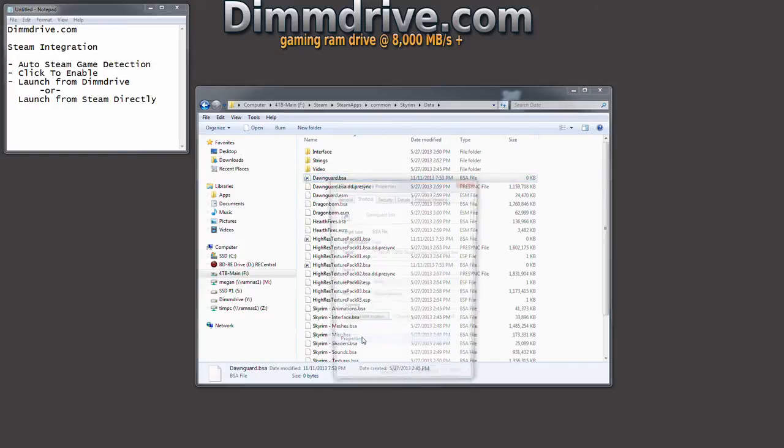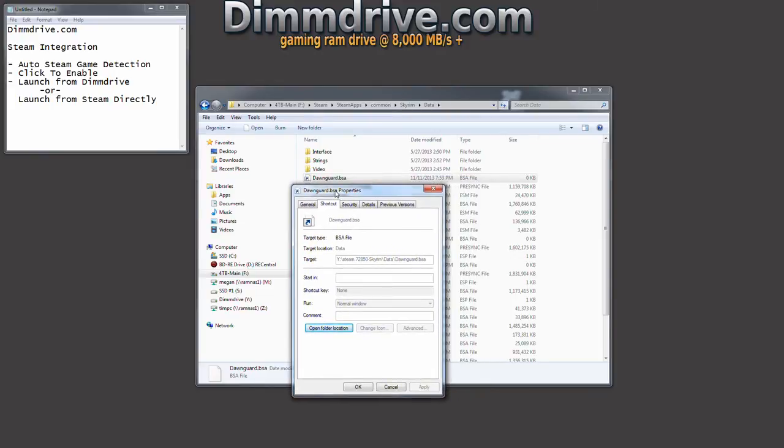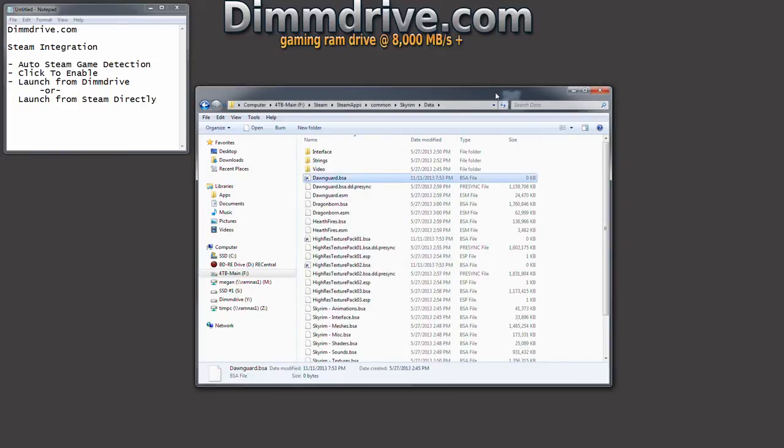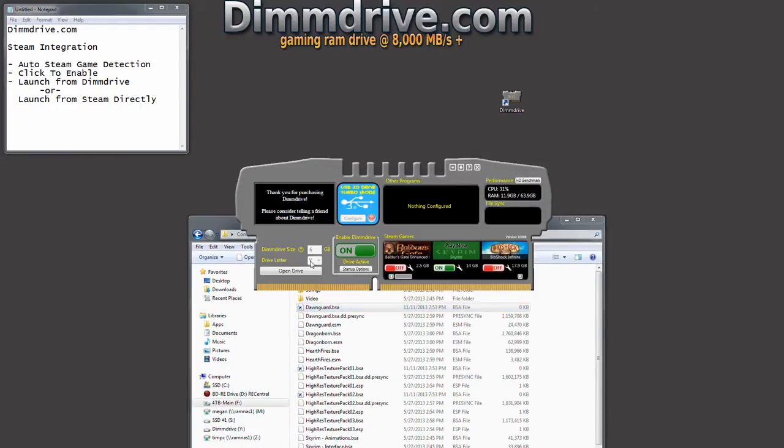This little icon, whenever Windows tries to read Dawnguard.bsa, it's going to read it from the Y directory. And the Y directory, as you can see, is a folder that we've created on our RAM disk. It's Y, Steam, blah blah blah.